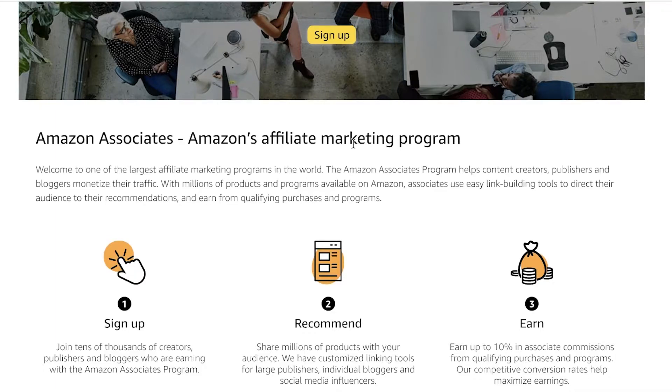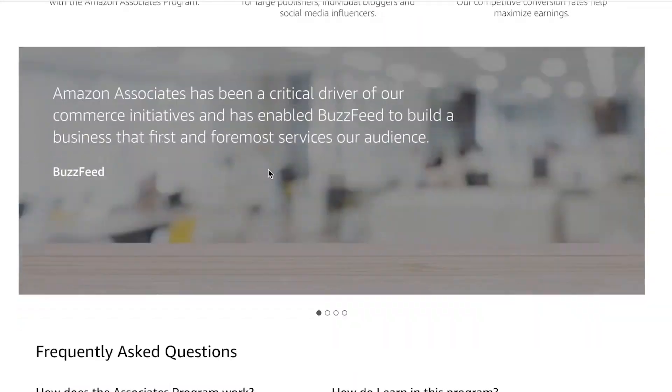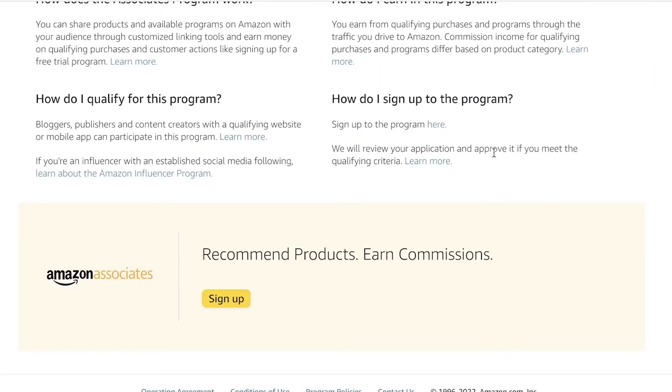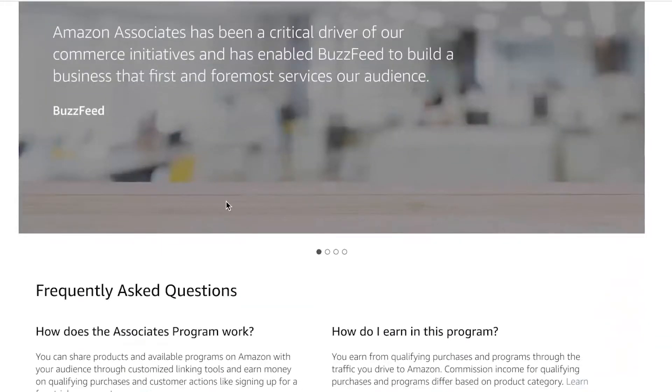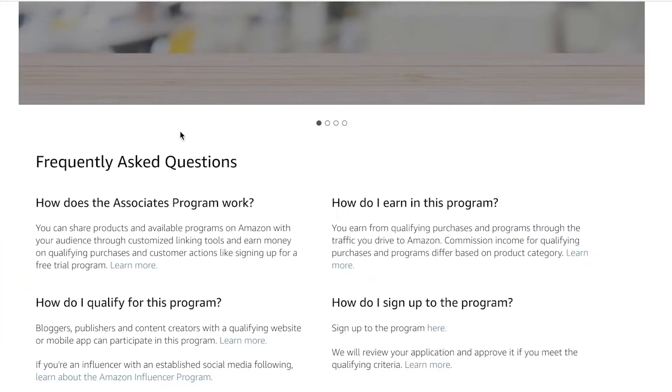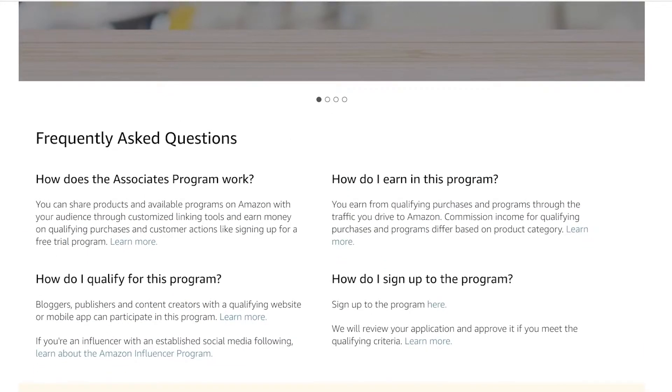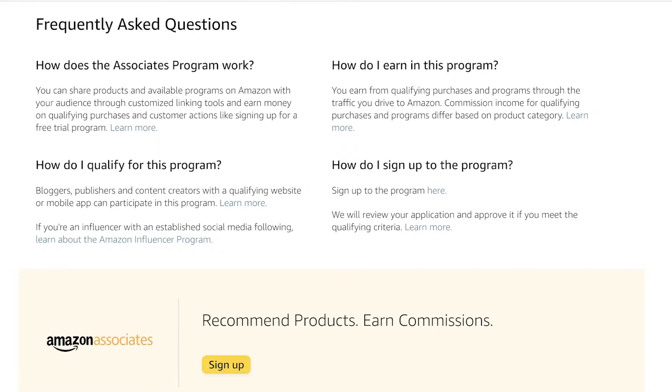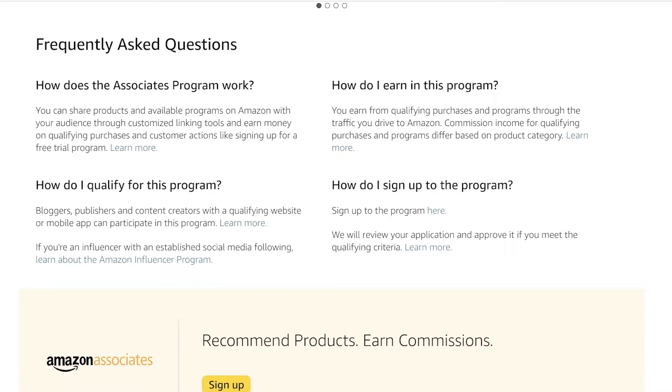You would be earning up to 10 percent in qualifying commissions that you are selling. So how do you actually get started with your Amazon affiliate program and how do you earn money in this program? Well first off, if you are a blogger, publisher, or content creator with a website or mobile application, then you can apply to become a part of Amazon Associates.